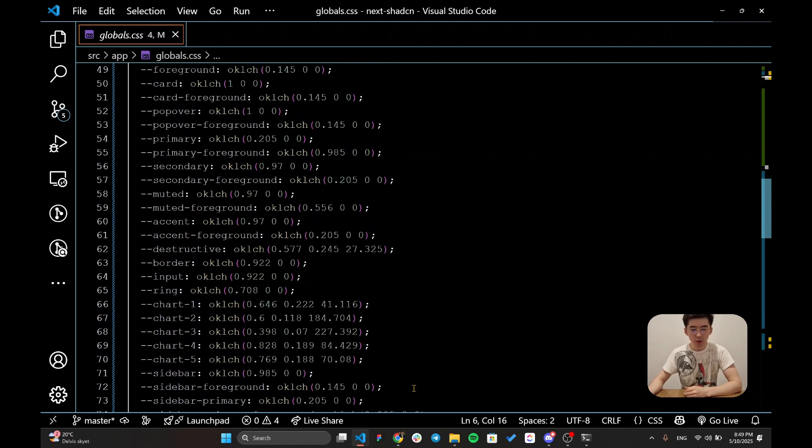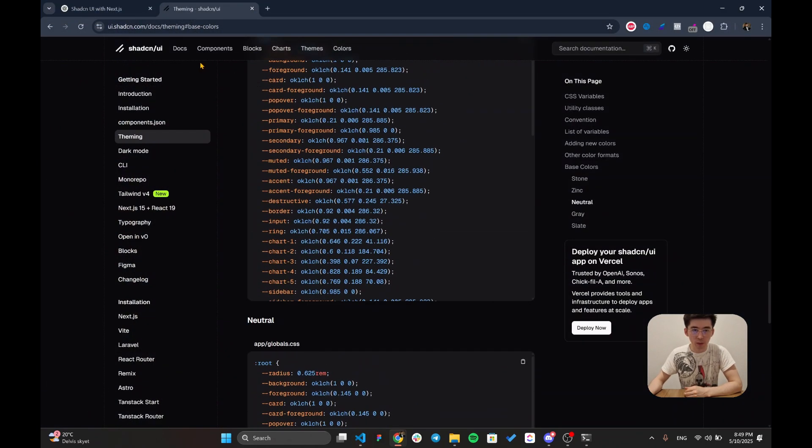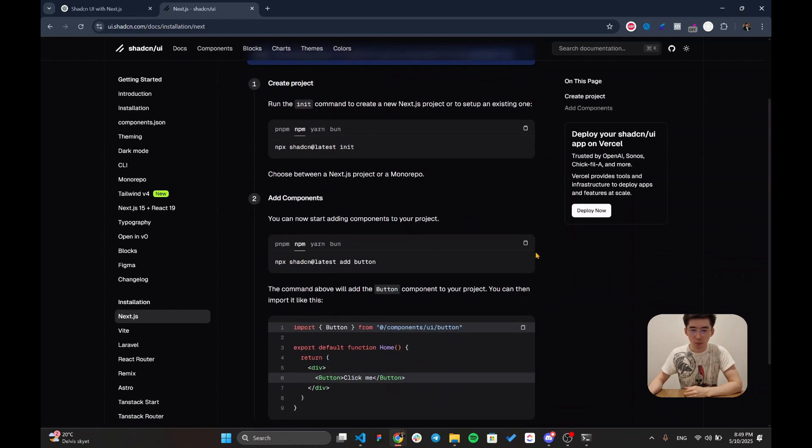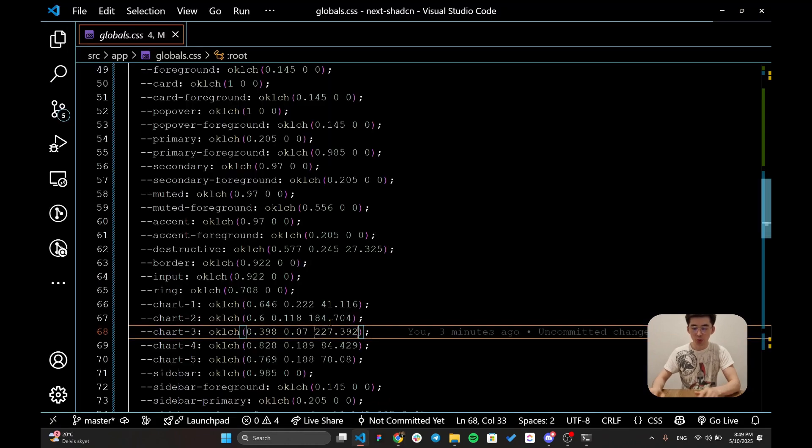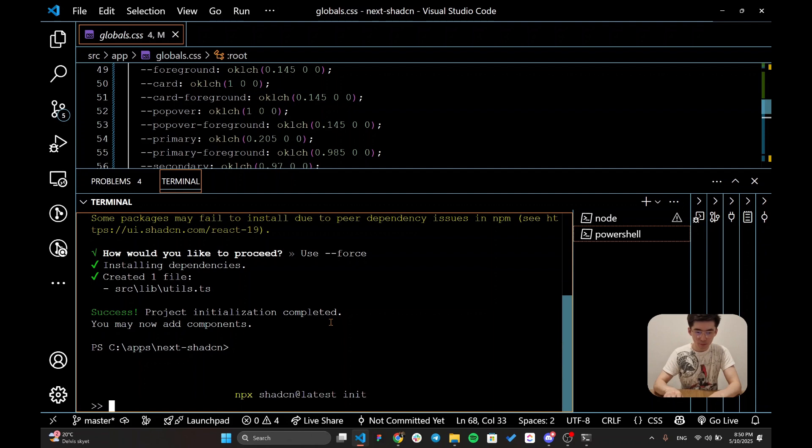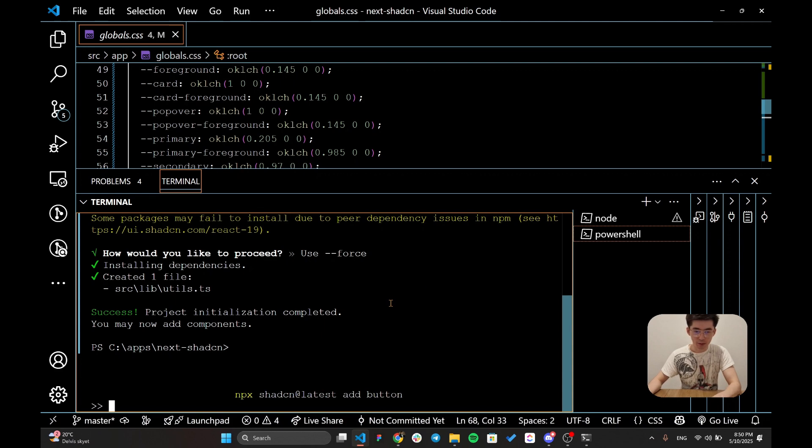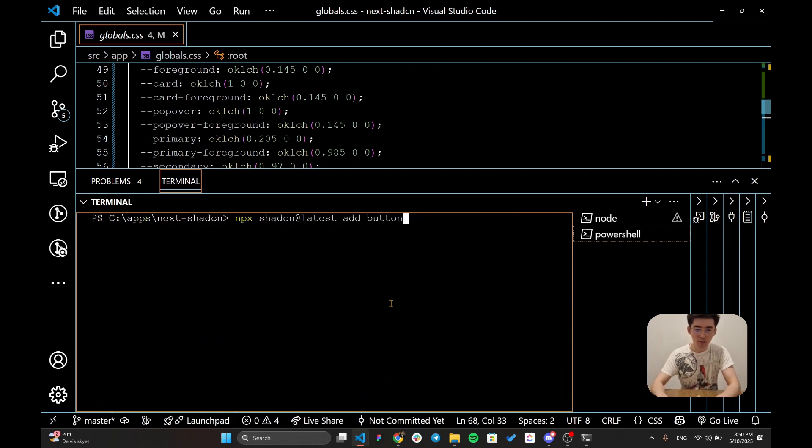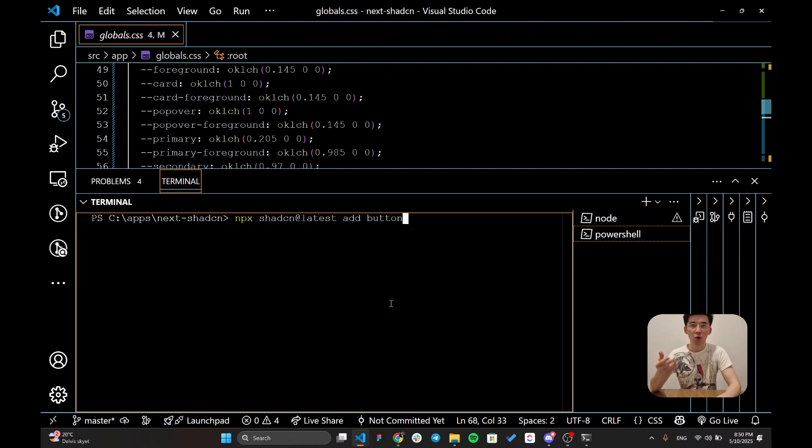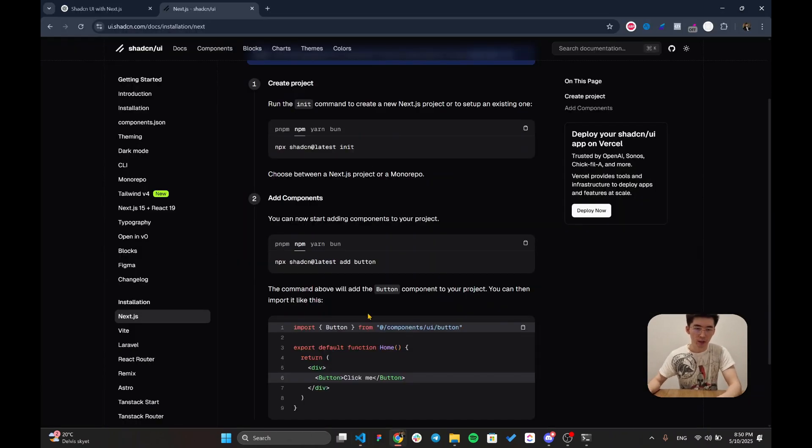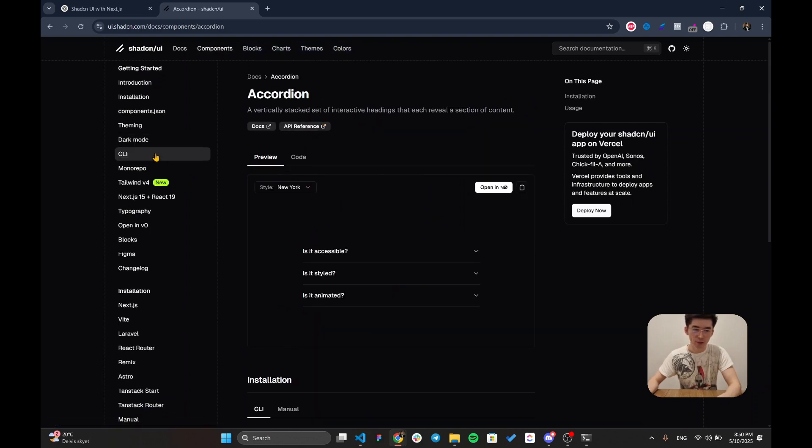Let's try to install our first component which is going to be our button. For that I'm going to copy this line of code which is going to give us the button. Let's copy it, let's paste it. Let's clear our terminal and let's run this command which is going to add button for us but you can select any component that's included within Shadcn whether it's input or text area or any other component that's included within this documentation.